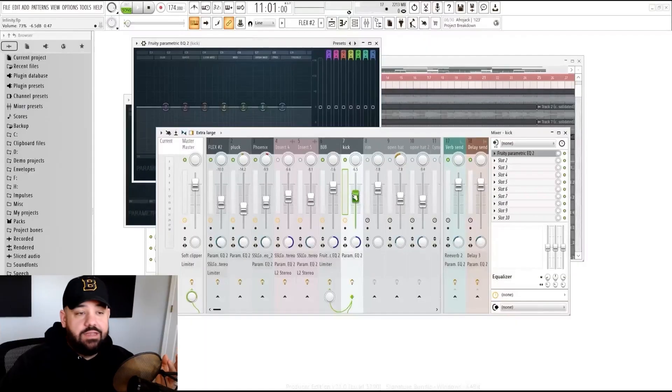If I find myself having to compress or having to EQ or add other plugins on top of it to get the distortion, nine times out of ten, I should just go find a new sample.